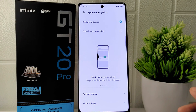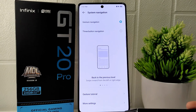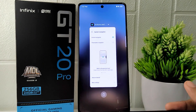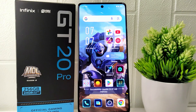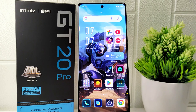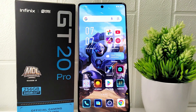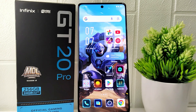Gesture navigation offers a modern and convenient way to interact with your device, providing a more immersive and fluid navigation experience compared to traditional button navigation. That's the tutorial on how to enable gesture navigation on the Infinix GT20 Pro 5G device.